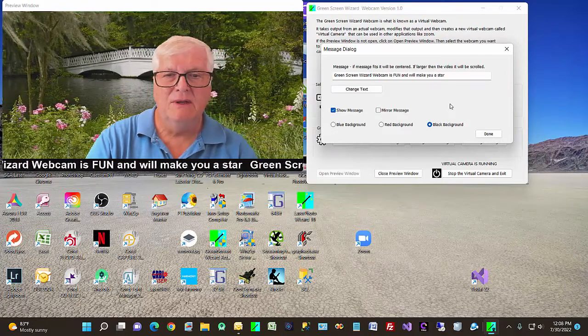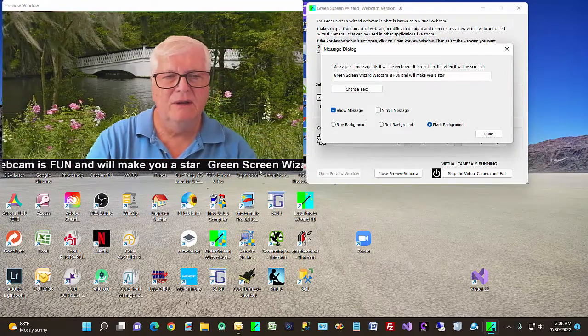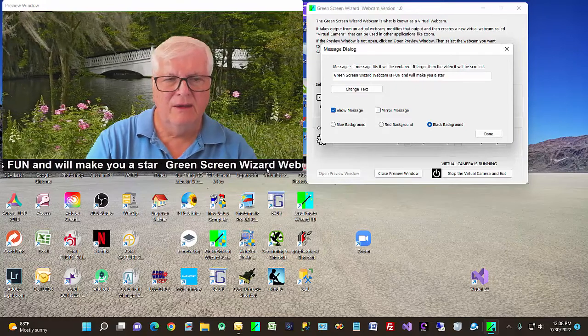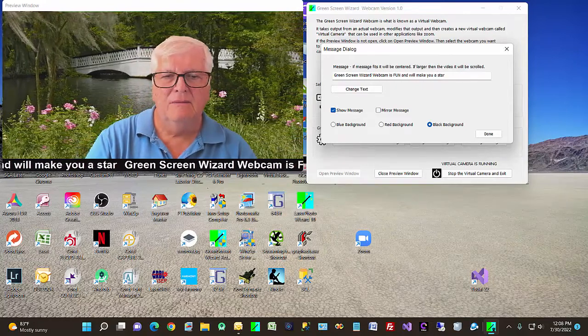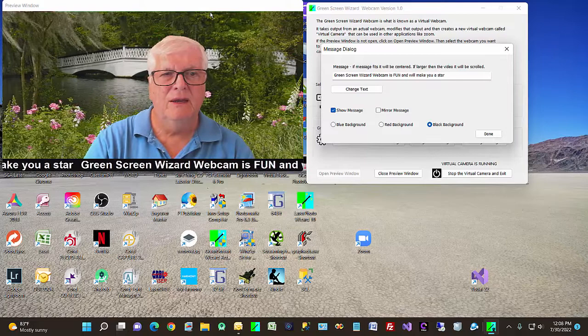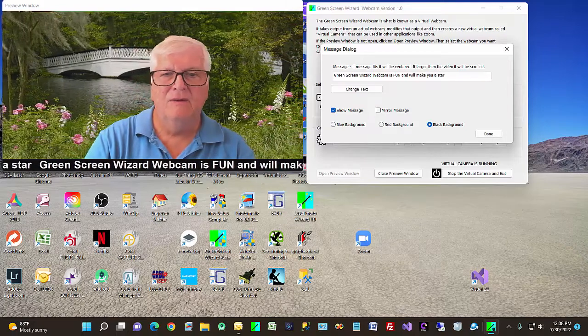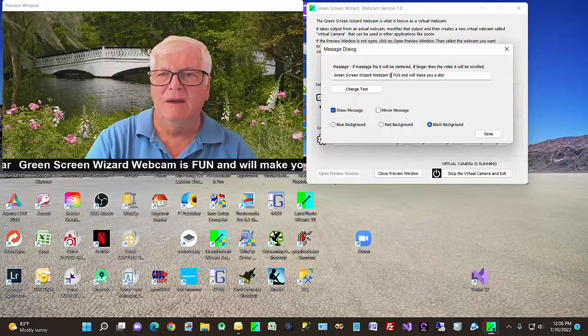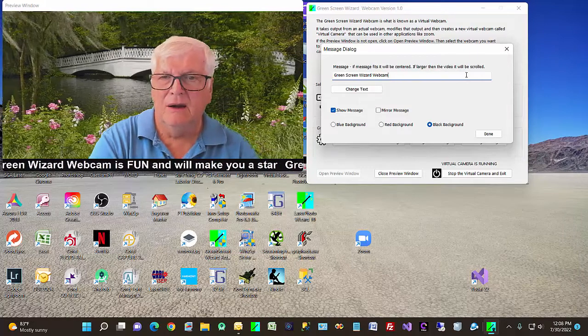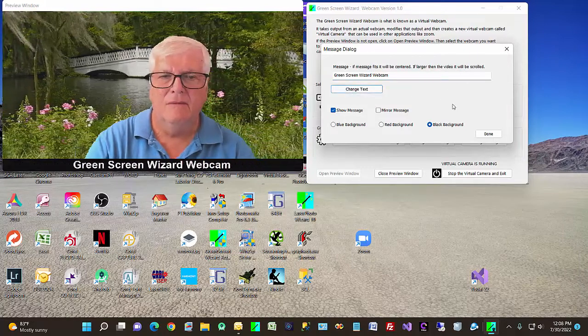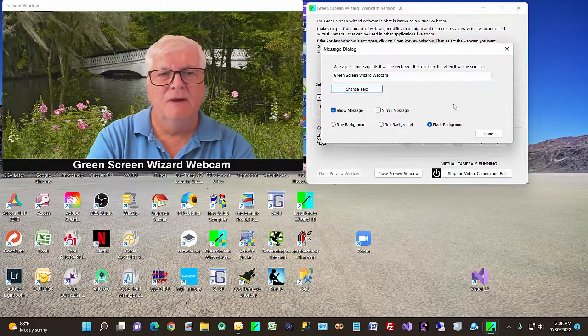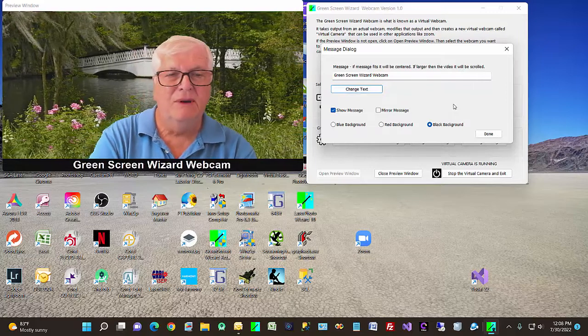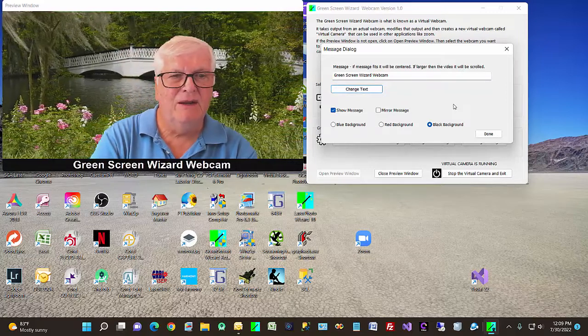So that's basically it. If the message is longer than the, wider than the view window, then it'll scroll. If it's not, then it'll just sit there in the center. So pretty simple, pretty easy. I hope you enjoy it.